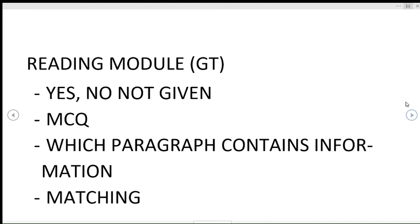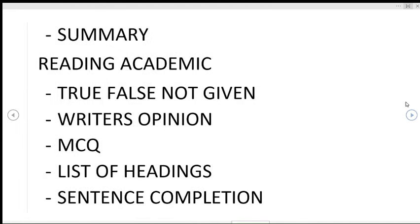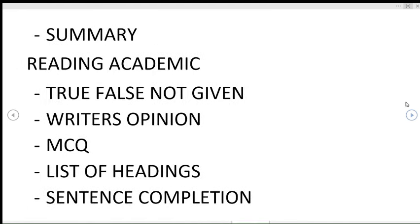Reading module for GT: there are chances that you will be getting Yes/No/Not Given, MCQ, which paragraph contains information, and matching type of question along with summary. In case of Academic reading, there are chances of True/False/Not Given along with writer's opinion, MCQ, list of headings, and sentence completion.